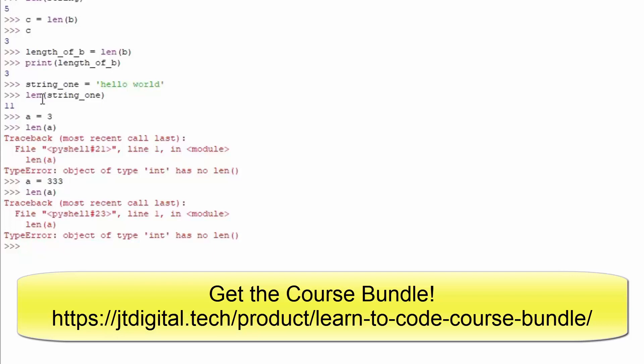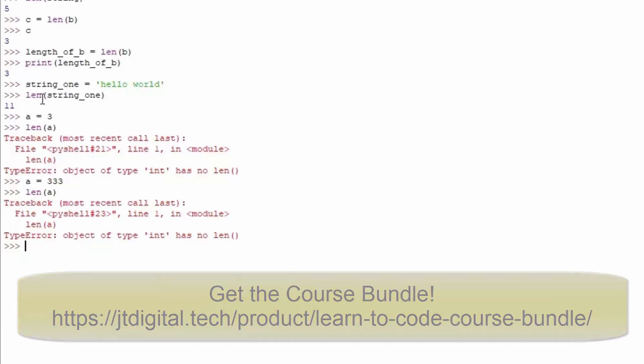Hope you enjoyed this tutorial. It was a rather short one, and we will continue coding in the next lecture. Bye!